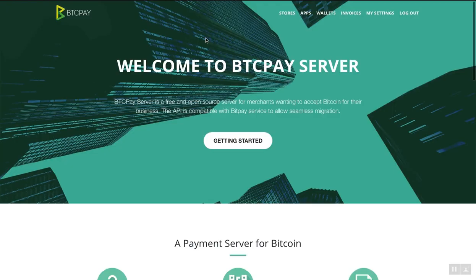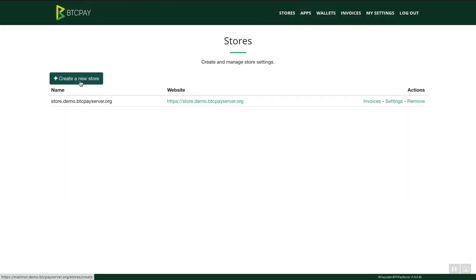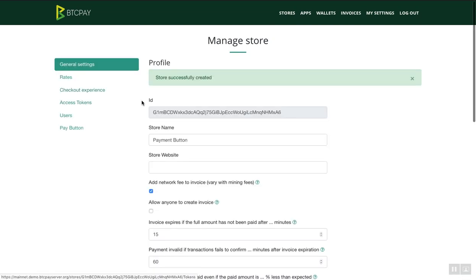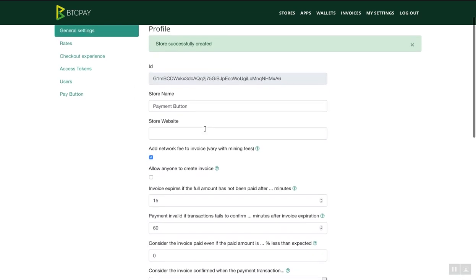You will see this page here and the first thing you need to do is create a store. You need to go to stores and create a new store. Click on the create a new store button and let's say that we want our store to be called Payment button. Once you create a store, you will see a bunch of options here which you can create.